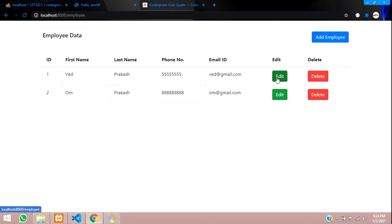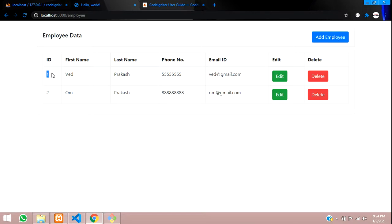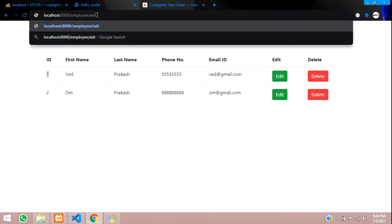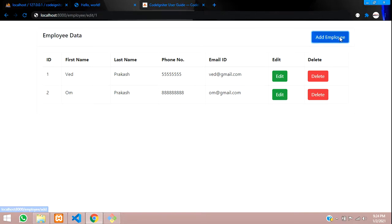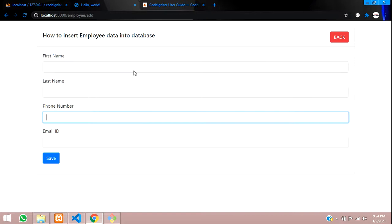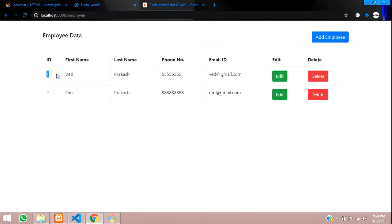So when you click on this edit button, it will take the URL employee/edit/1, go to a form similar to the add form, and with that ID, all its data should be pre-filled into the input boxes. So let's get started with it.